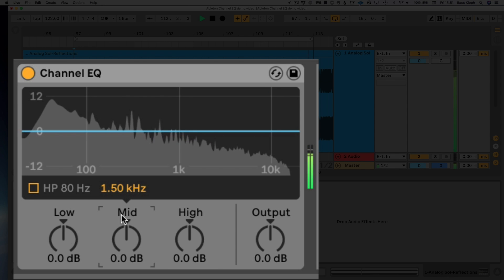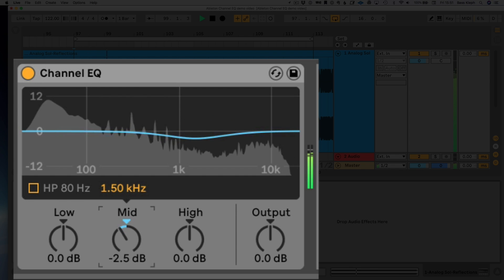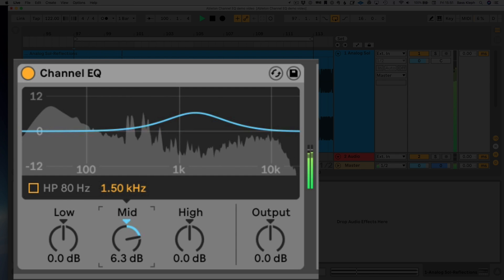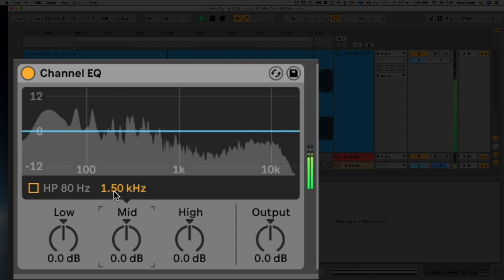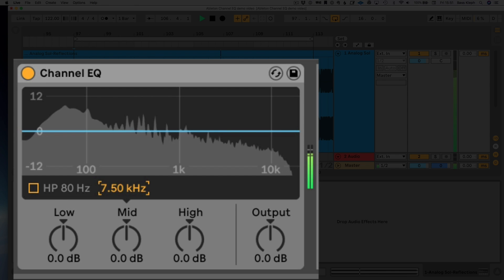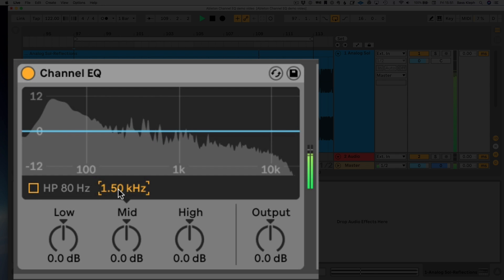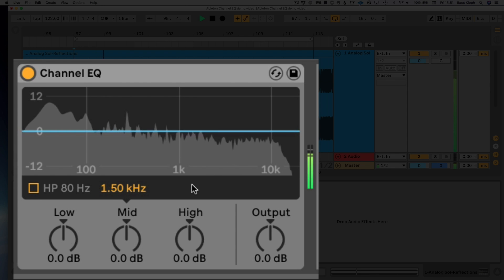Then you've got your mid band, which is a parametric EQ. You can't change the width but it's a good bandwidth anyway, and it boosts or cuts up to 12 dB. The preset frequency is 1.5K — a very common mid-range area to work with — and you can sweep it all the way up to 7.5K or down to 120 Hertz, so it's quite flexible. On top of that there's an output volume control so you can maintain unity gain when comparing the EQ on and off.